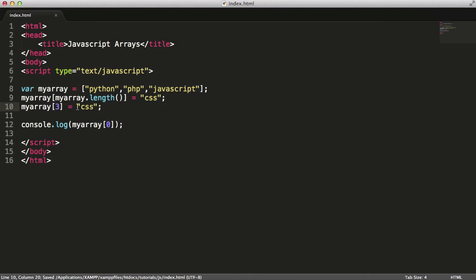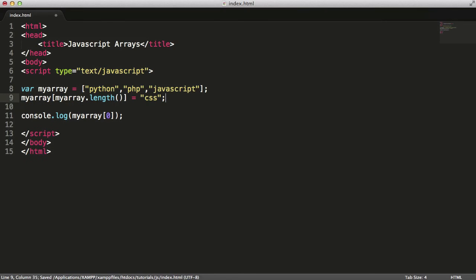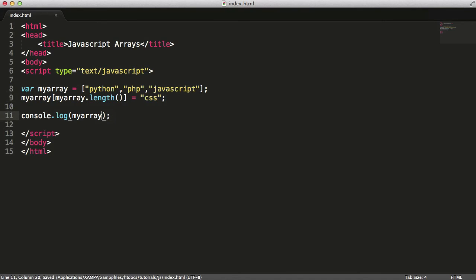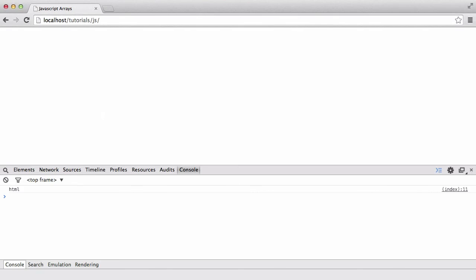It's the exact same way except this is a more dynamic way, because this means no matter what length our array is, we'll add a new item to the end of it. So I'm just going to console.log the entire array and you'll see we get CSS added to the end of it.